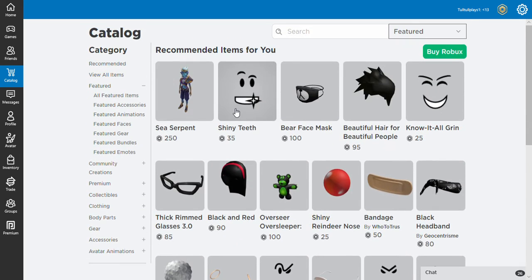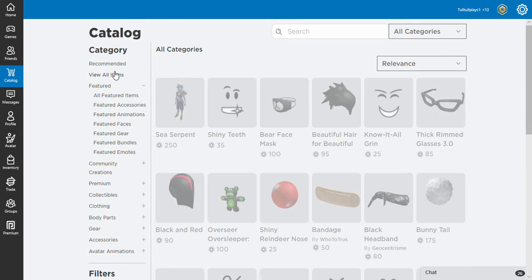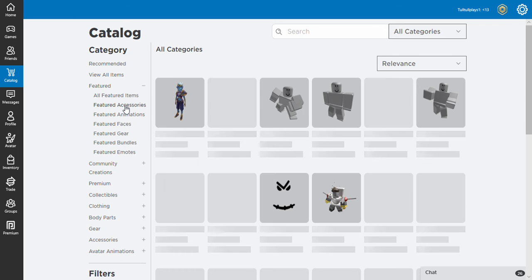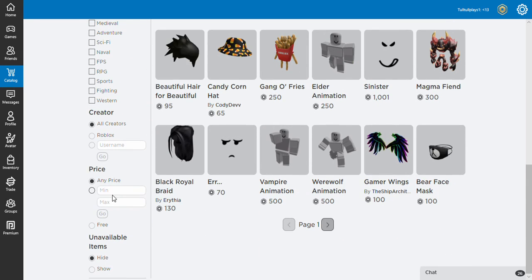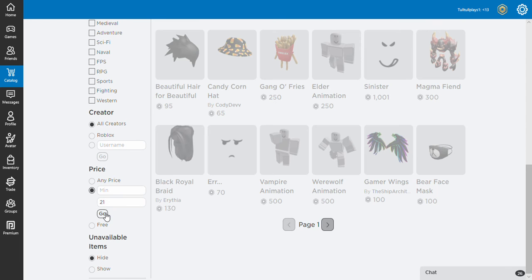I've got 21 Robux at the moment, guys, so I'm only gonna buy items that are 21 Robux or under. So we're gonna go a maximum of 21 Robux. Go.